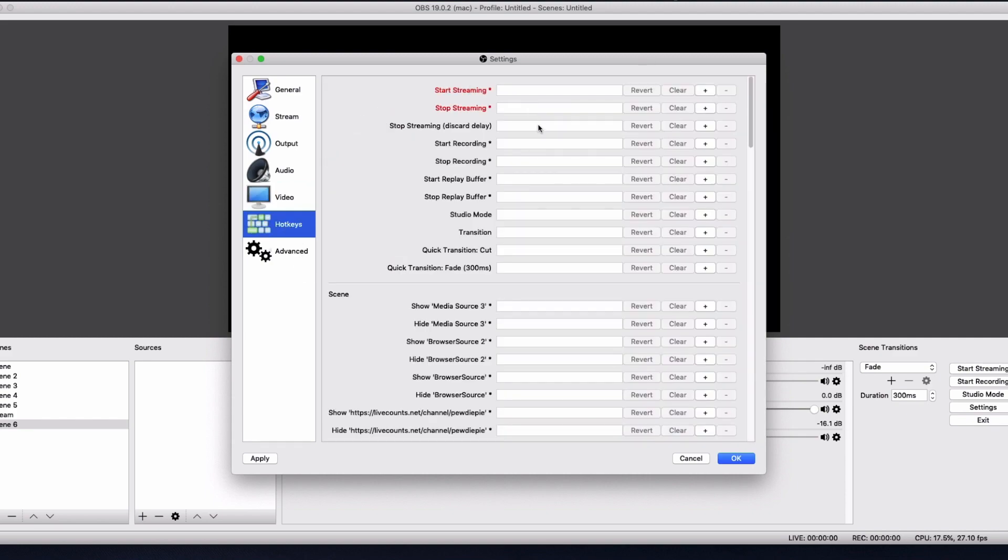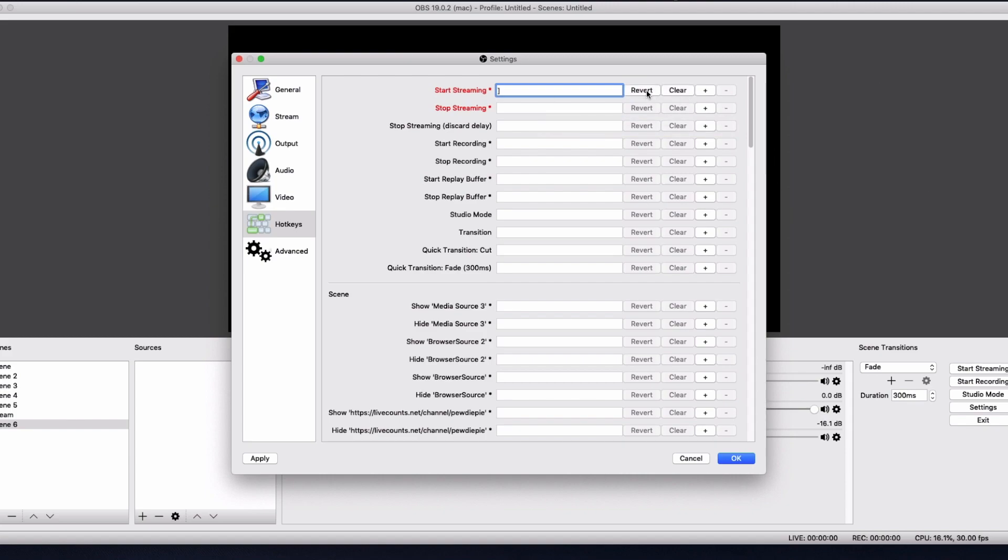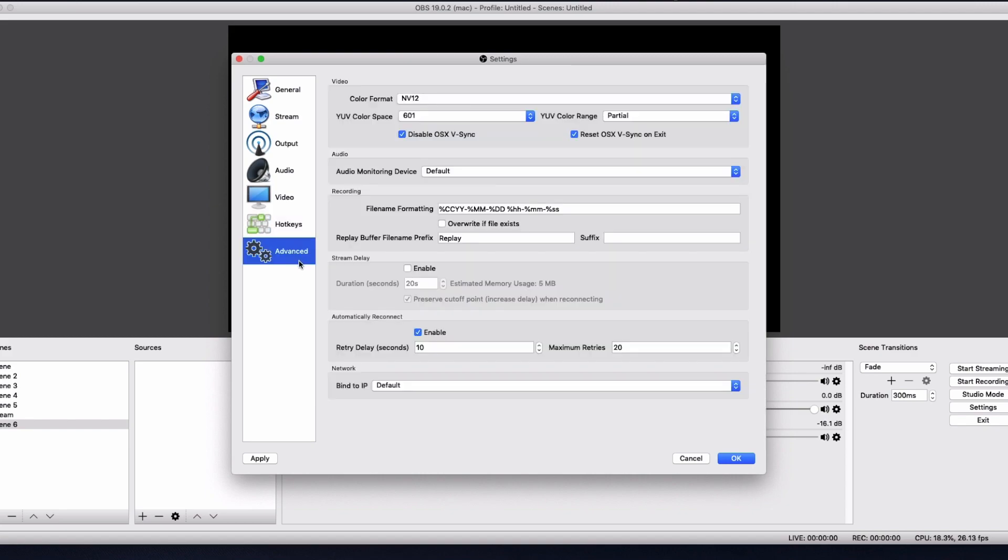And for hotkeys, pretty self-explanatory. If I wanted to start my stream with a bracket, all you do is click on it, press bracket. And if I wanted to revert it, we'll just click revert. And you'll be good. Yeah, and that's pretty much it, really.